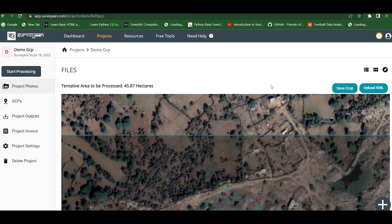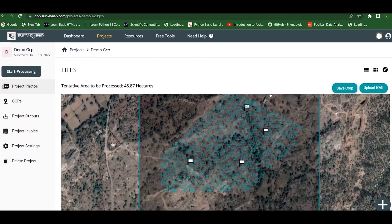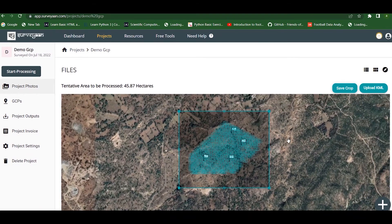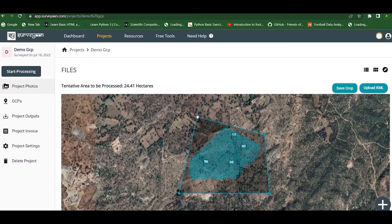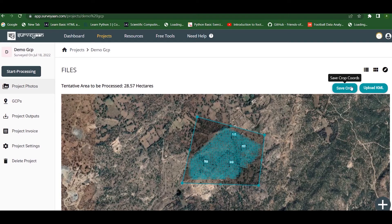Here you can crop the area. The images are falling within the crop area. Even if the area is large, reconstruction will happen only within that extent. If we define an area like this, images falling outside will not be considered for reconstruction. We adjust the area so that it falls inside the image extent, then click Save Crop.